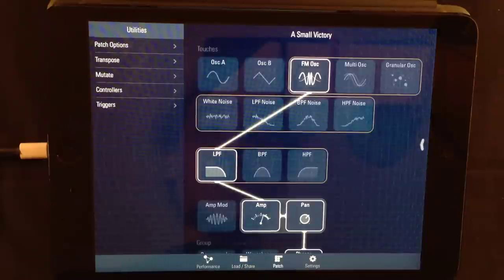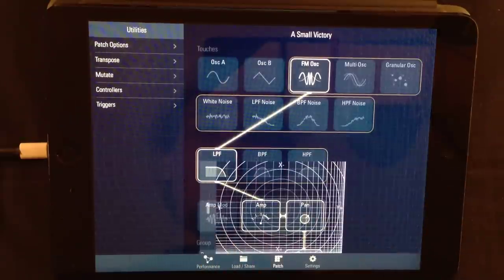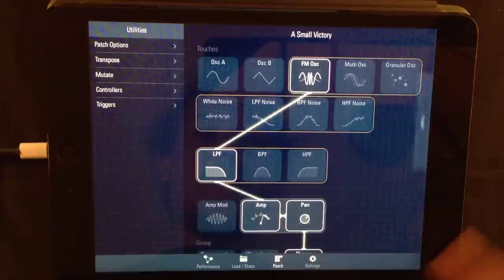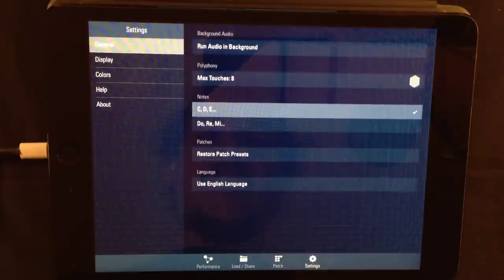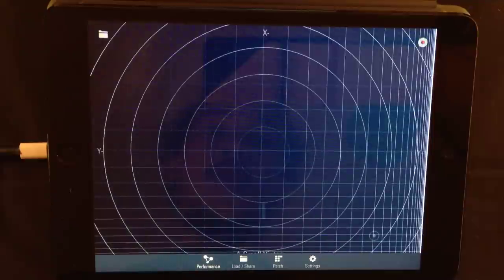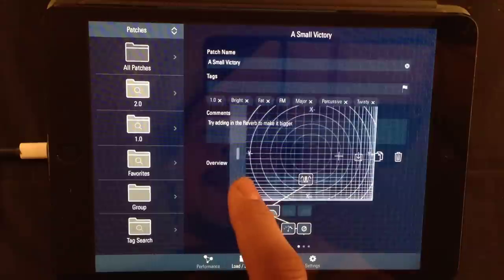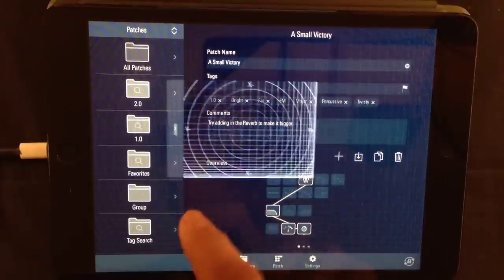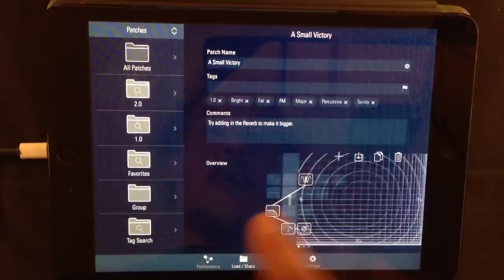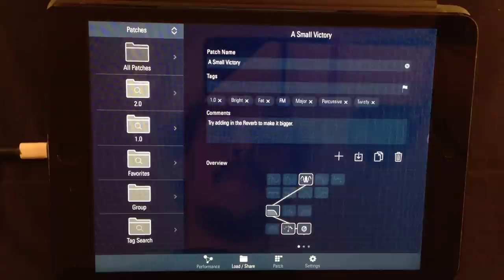This also works on the patch area. But you don't have it on the settings area. And of course, you don't have it on the performance area. That's the playable field. So, now you know how to preview your patches while you're editing them.